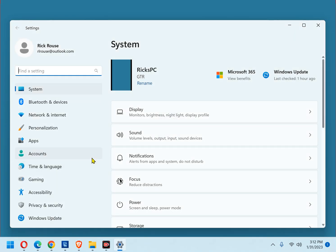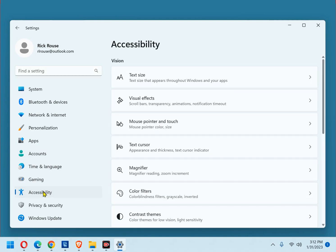In the left-hand pane, click Accessibility. In the right-hand pane, click Visual Effects.